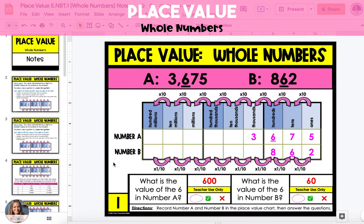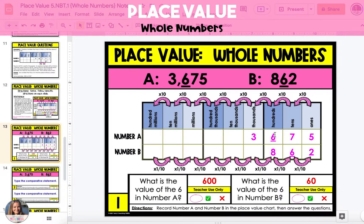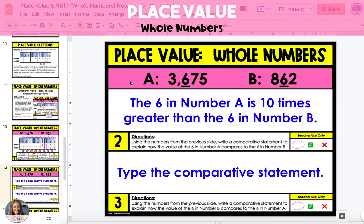Now we're going to use these same two numbers to answer the next two questions. The first question asks you to write a comparative statement to explain how the value of the six in number A compares to the six in number B. The six in number A is in the hundreds place, which is one place to the left of the six in number B. Because it's one place to the left, it is greater than the six in number B, and because it is one place value, it is 1 power of 10 greater. So the six in number A is 10 times greater than the six in number B.